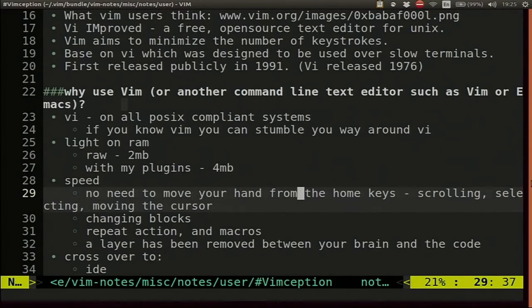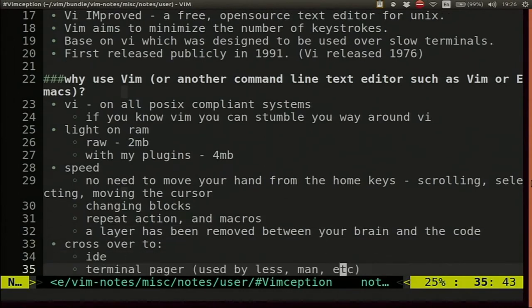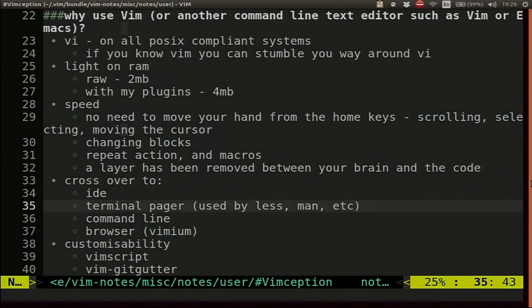VIM also has macros and repeat action keys. Because of this method of manipulating text, it's as if there's a layer removed between your brain and the file — all this manipulation becomes second nature. When you use another text editor with a mouse, moving the mouse becomes second nature, you think what you need to do and move the mouse to position. In VIM, you think what you need to do and second nature just does it. You can get all those same shortcuts in your IDE — any decent IDE will have VIM shortcuts.